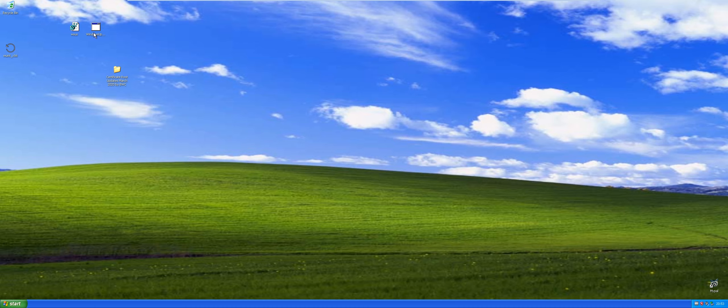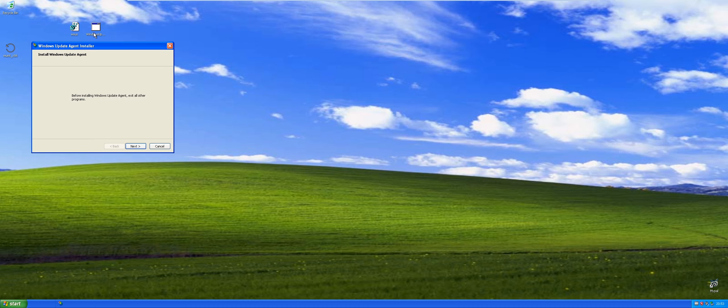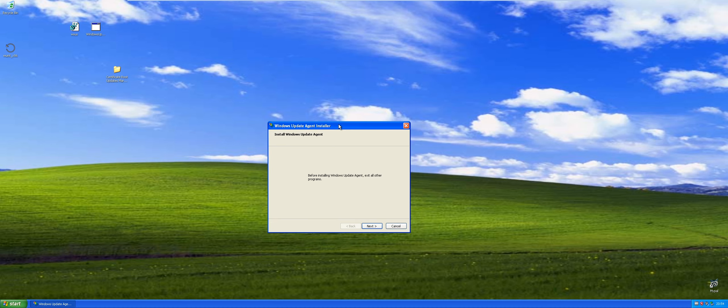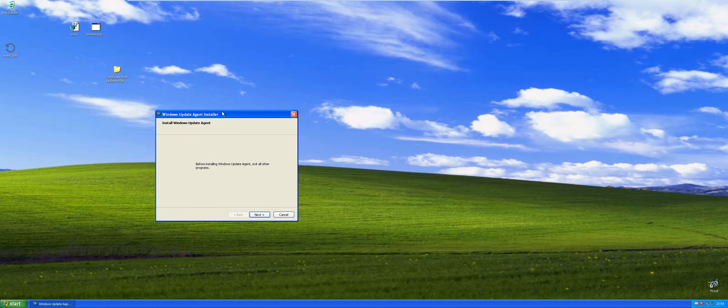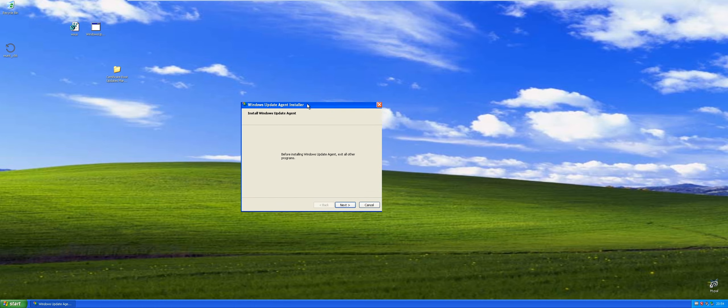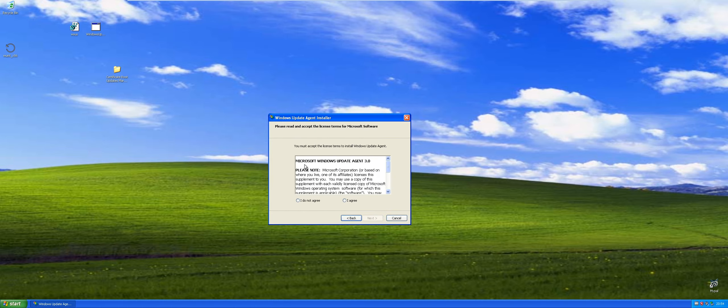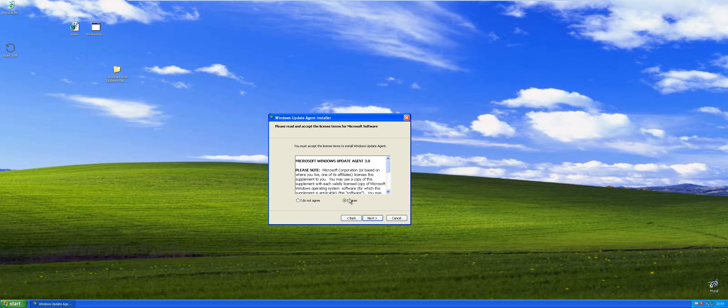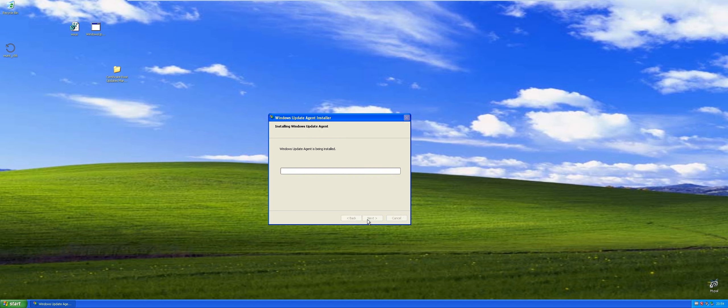The first thing you're gonna want to do is update the Windows Update Agent. The links for this stuff I will put in the description. Yeah, the Windows Update Agent version 3.0, 32-bit.